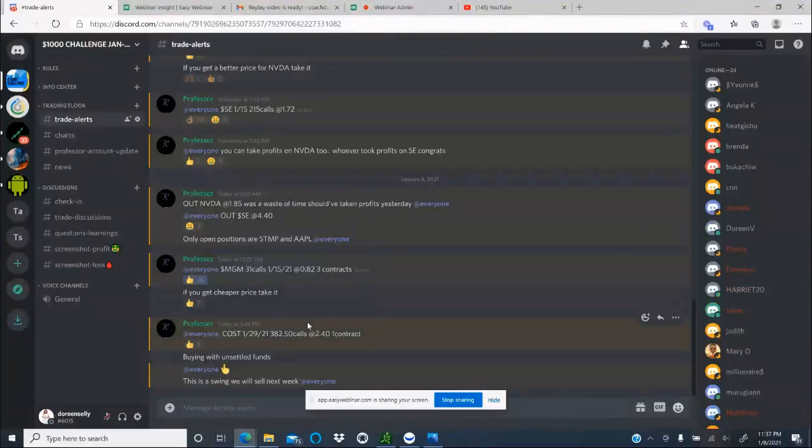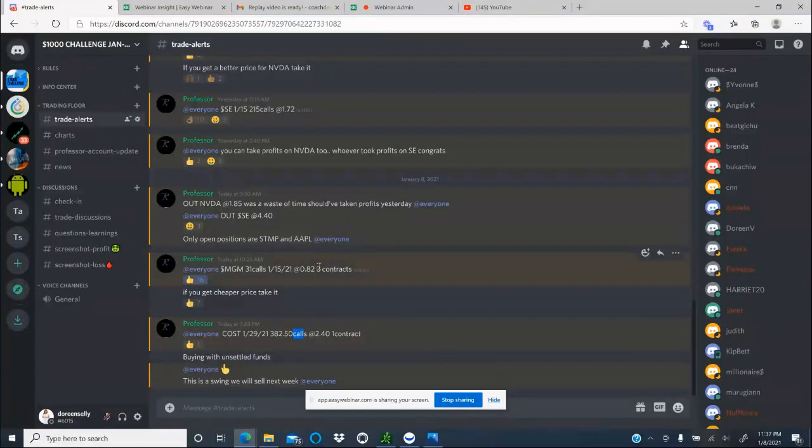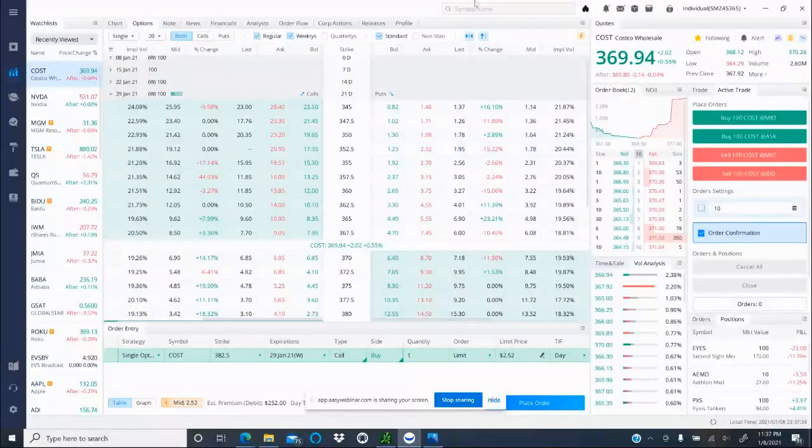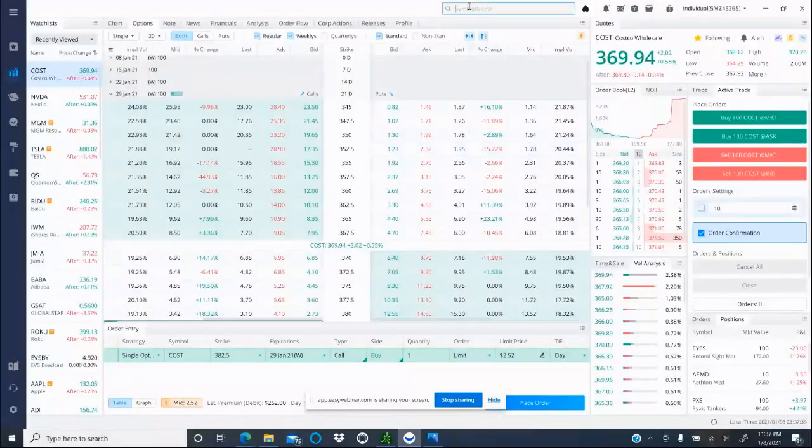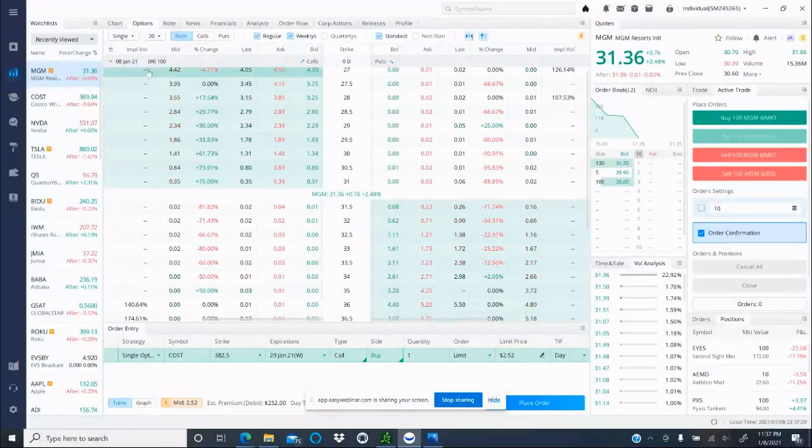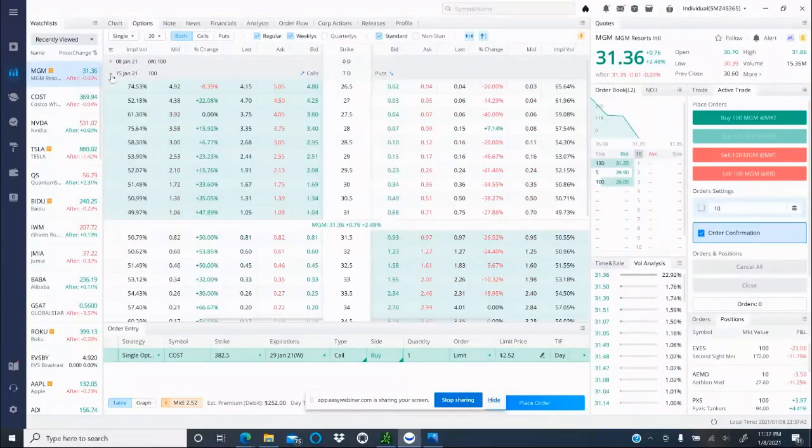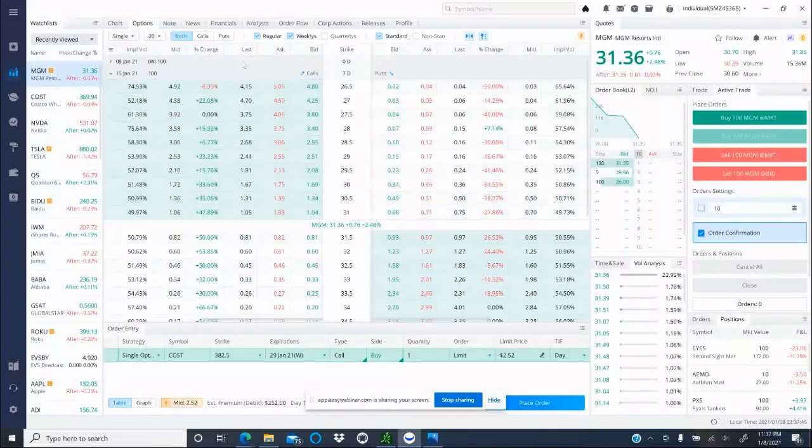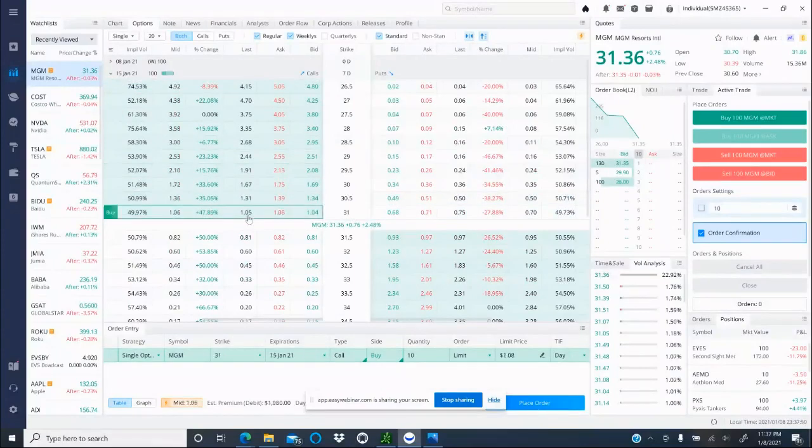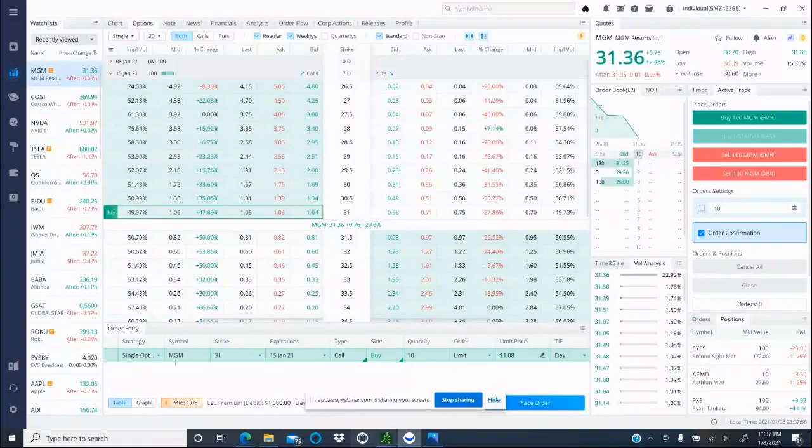All right, let's try another one. MGM 31 calls, January 15th, at 82 cents, three contracts. So you come here—first things first, you type in MGM. Second thing, collapse this and look for January 15th. Thirdly, go to 31, go to the ask. You can even do last price. Make sure it shows buy. Come to the order entry, single option.